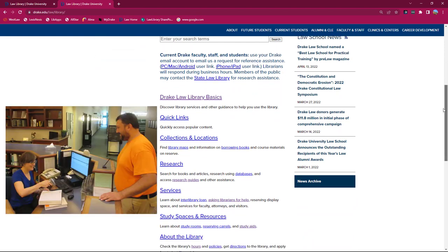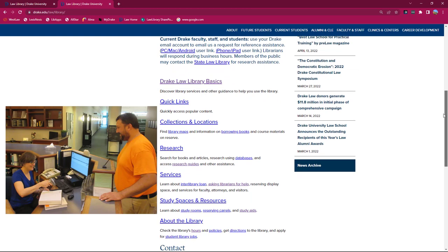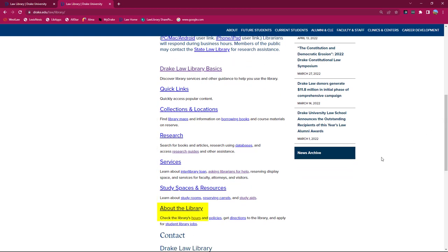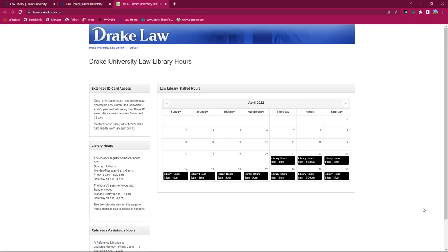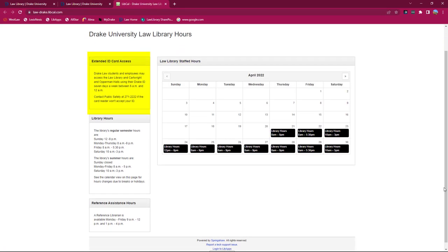In person, ask for help at the information desk during our staffed hours. A calendar linked from our website shows the hours the desk is staffed as well as the extended hours when you can use your ID to access the library even though the desk is not staffed. It also indicates the reference hours when you can get research assistance from a librarian.